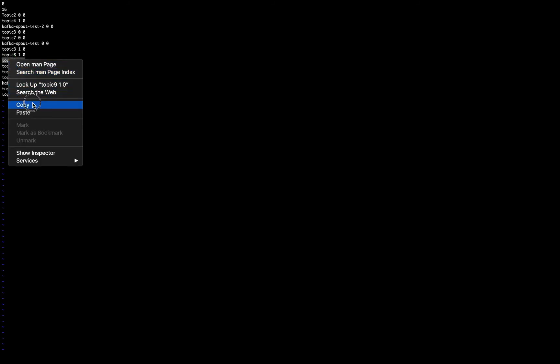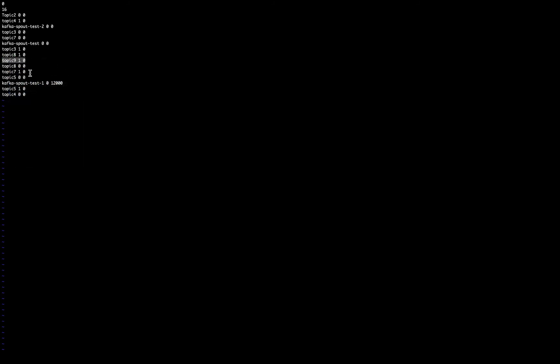This is important because, in this case, my offset is 0, but in your case, it could be any number, like in this example here is 12,000. So I have to copy this for both partitions.